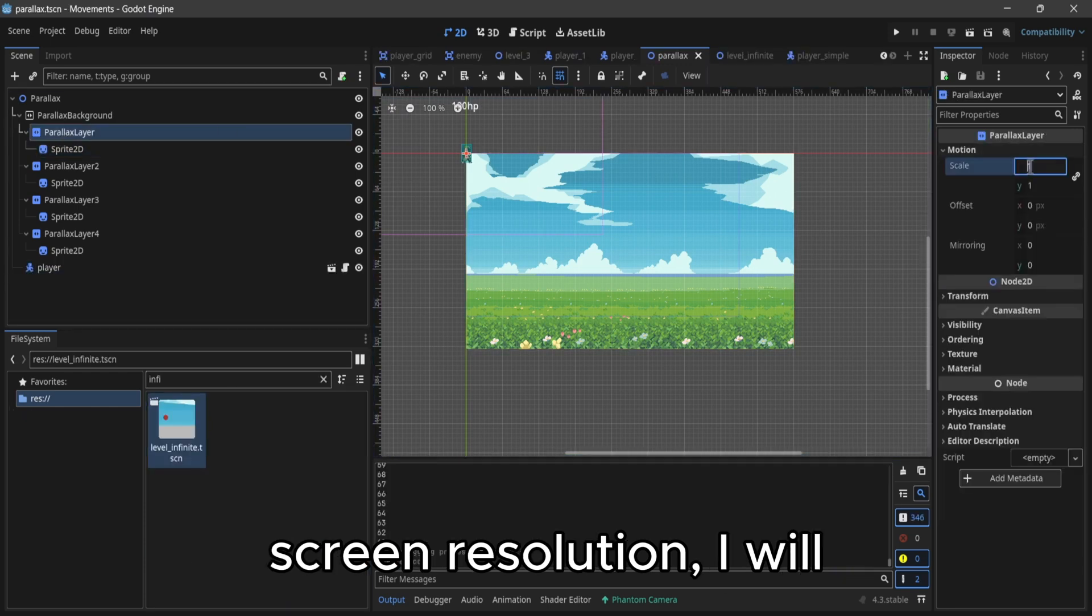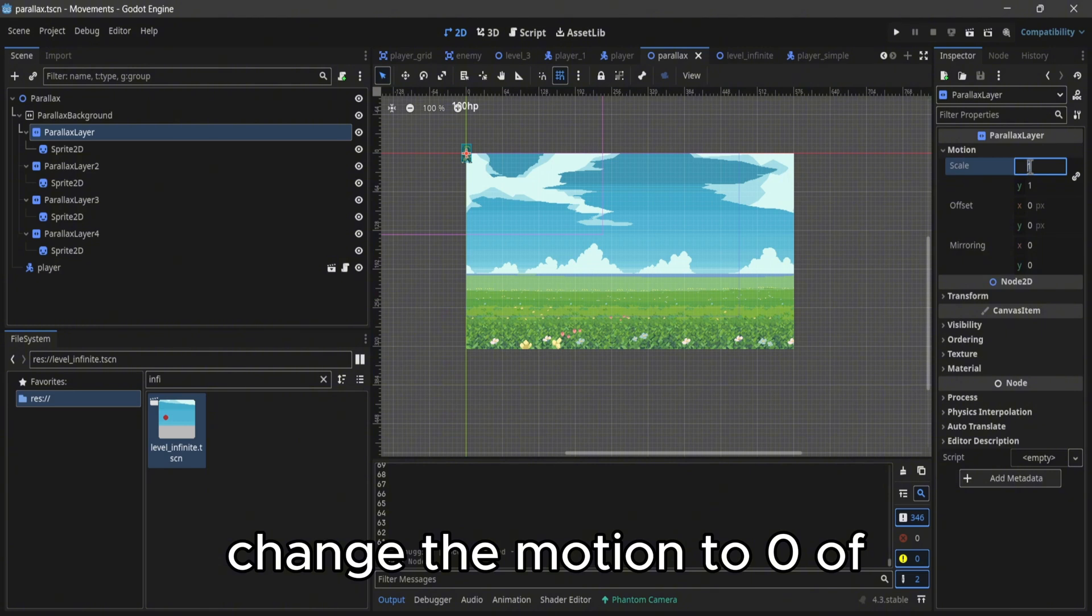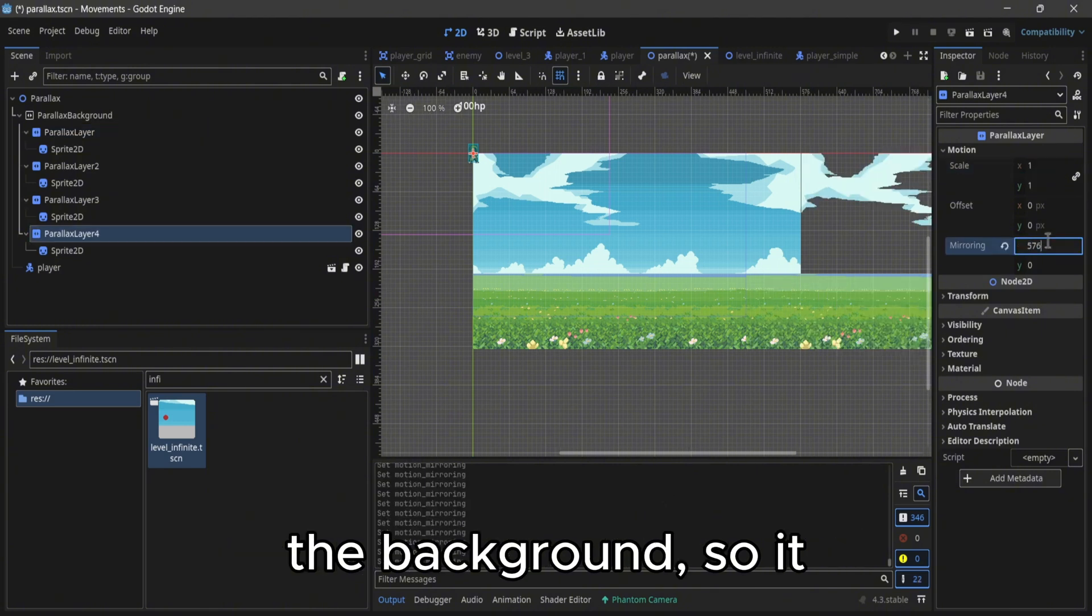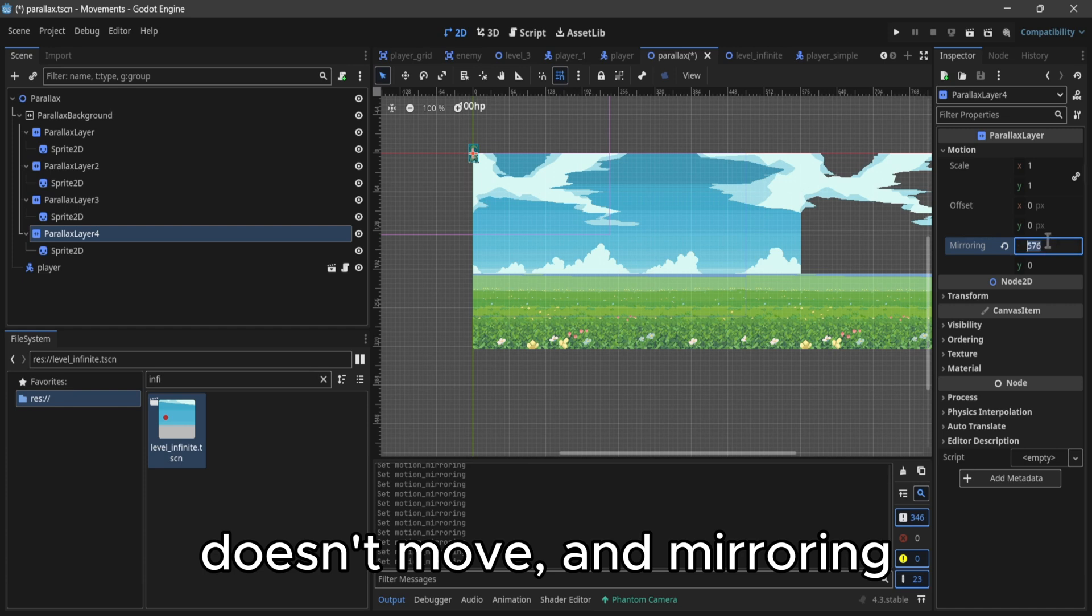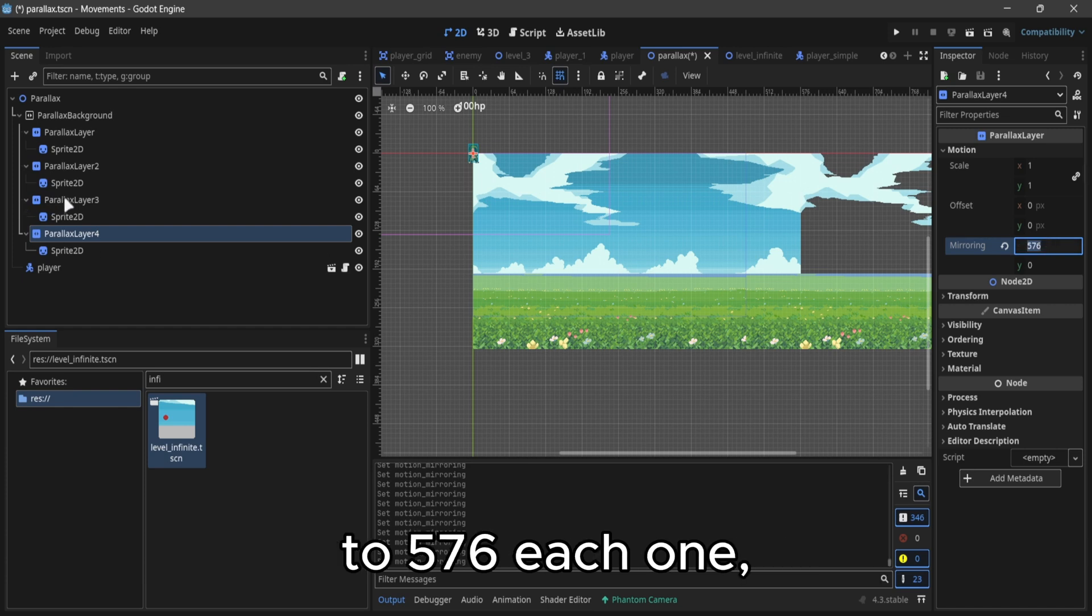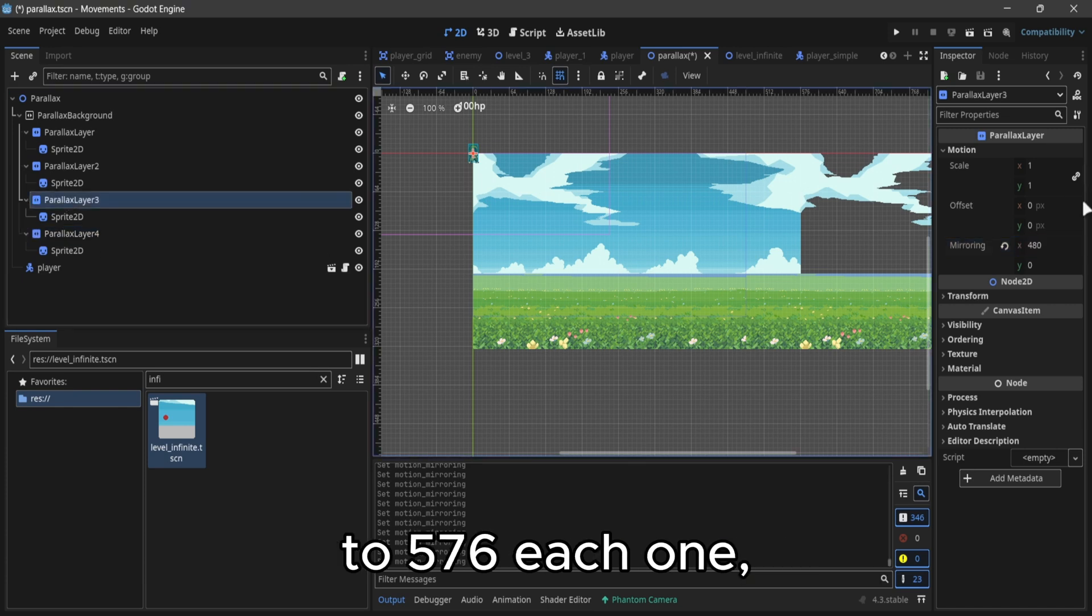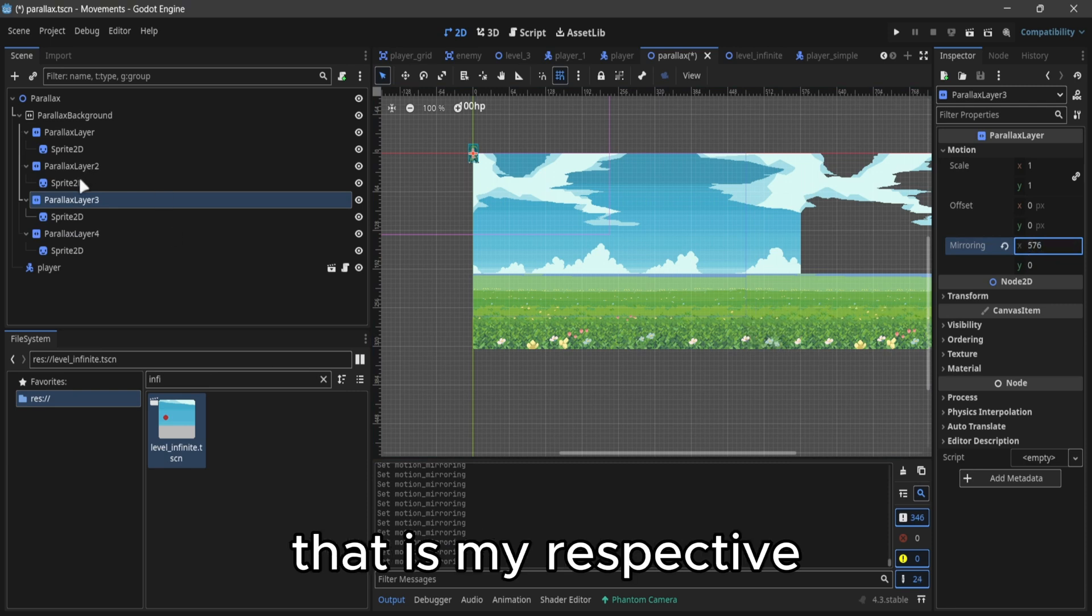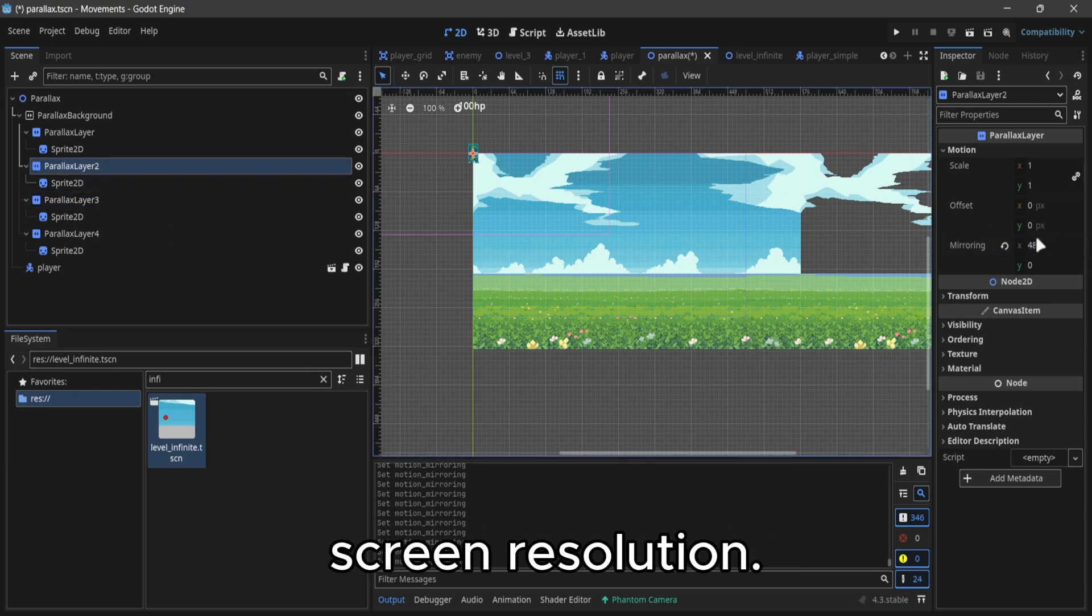I will change the motion to 0 of the background so it doesn't move, and the mirroring to 576 for each one, that is my respective screen resolution.